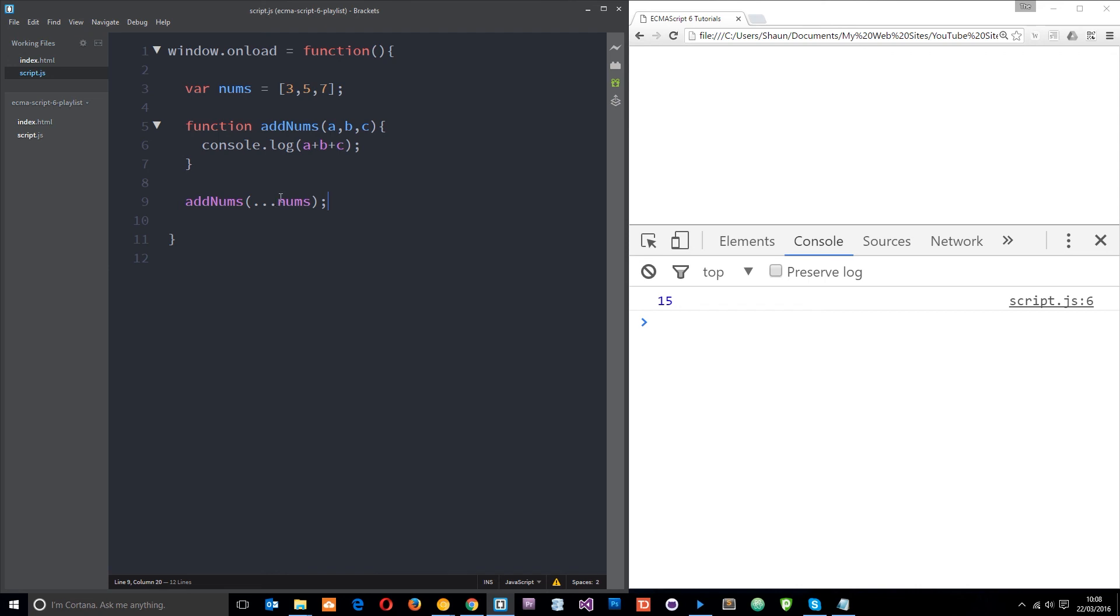That is the spread operator. We put it in front of an array or an iterable object where we want to spread the array into its individual components. Any questions? Feel free to ask those down below. Otherwise, guys, I will see you in the very next tutorial.